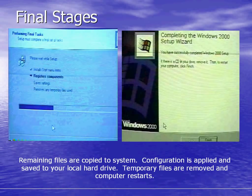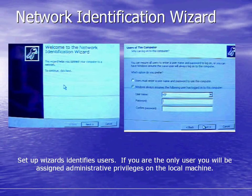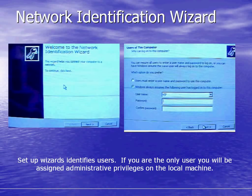The final stages of installation: remaining files are copied onto your system, configuration is applied and saved to your local hard drive, temporary files are removed, and the computer restarts. Upon restart, the computer sets up the network identification wizard. If you are the only user on the system, it will assign administrative privileges to the local machine. Congratulations, you have finished installing Windows 2000 professional.